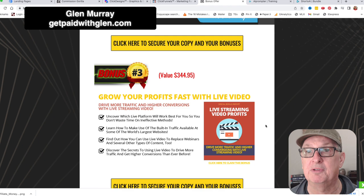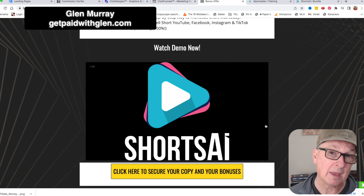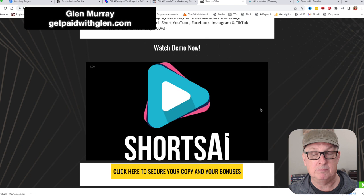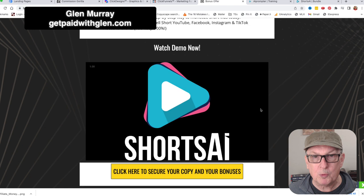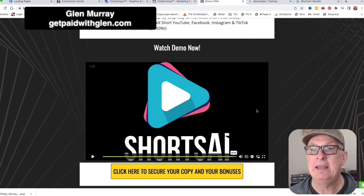Let's go watch the demo video and then I'll come back and show you the back office. It's really very simple - all the training is in there, you're not going to get left behind. Everything you need is included.